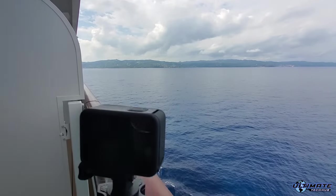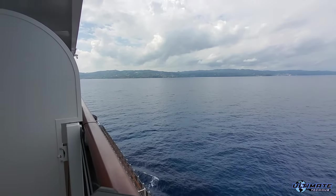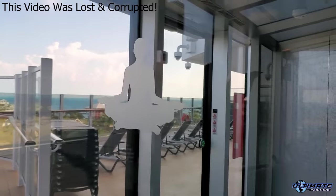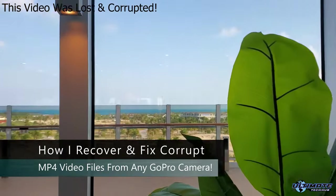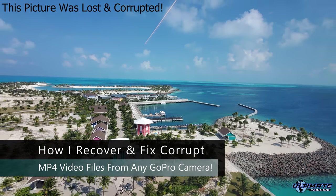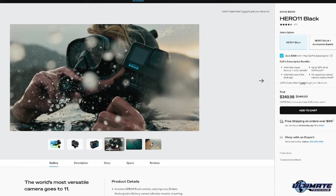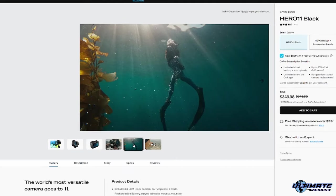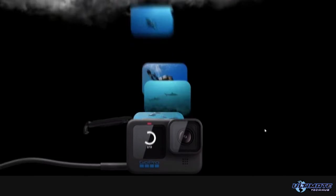Hey guys, welcome back. On today's video, I'm going to show you how I recover lost MP4 video files and pictures on any GoPro Hero Action Camera, and I'll show you how to fix corrupt MP4 video files that won't play.